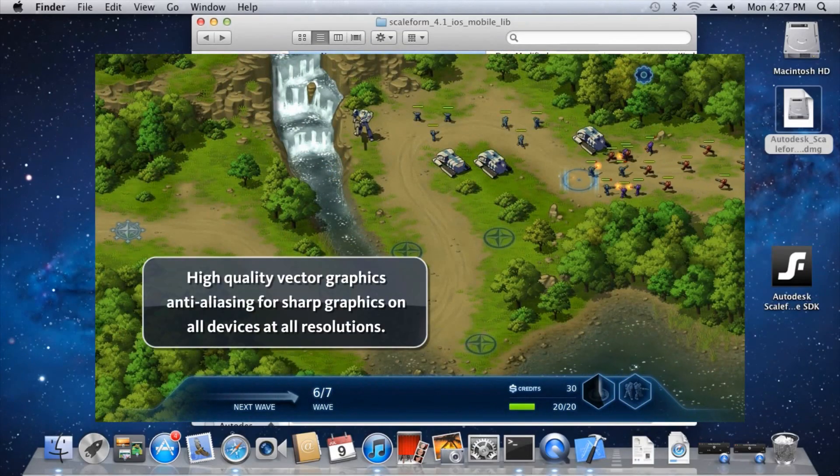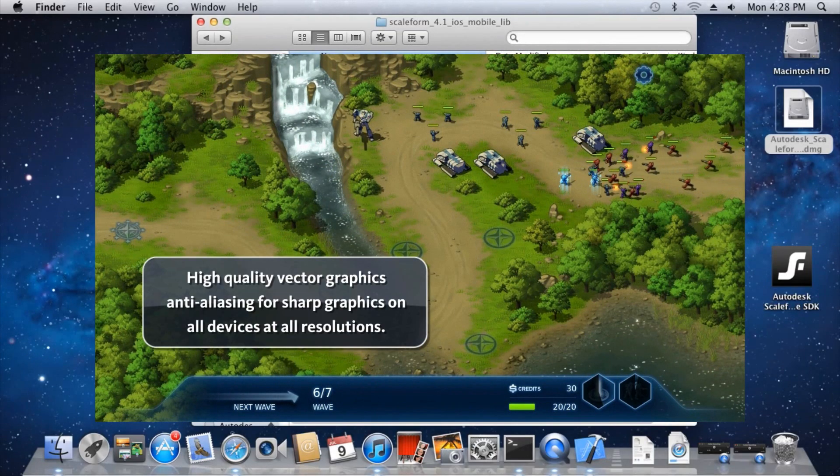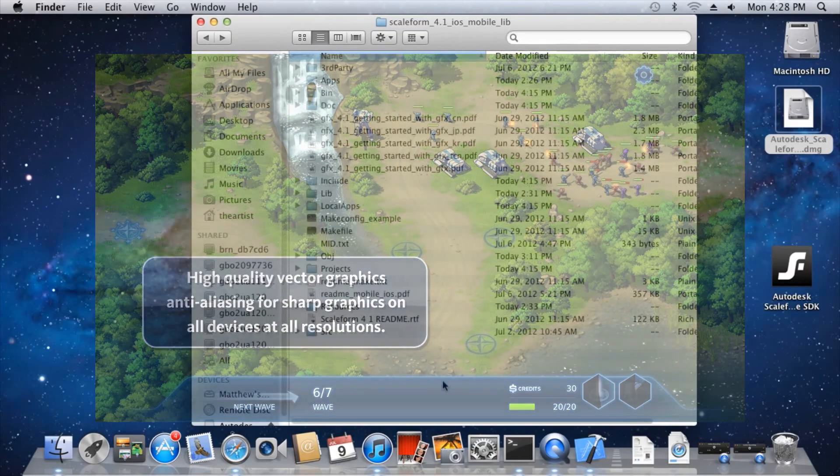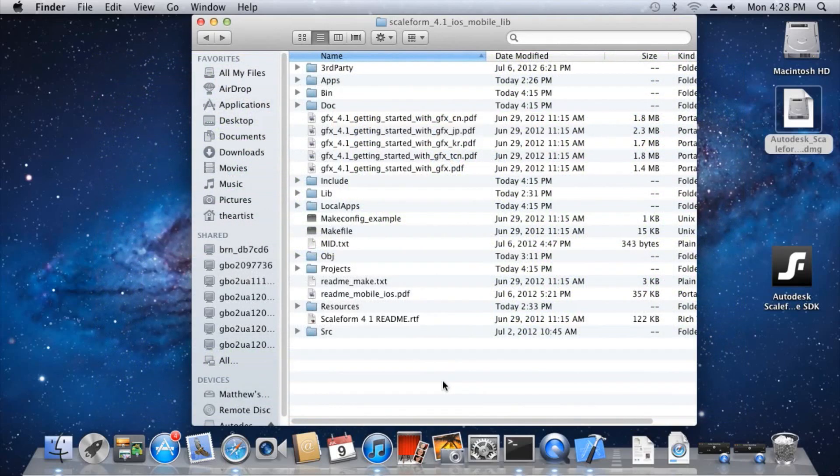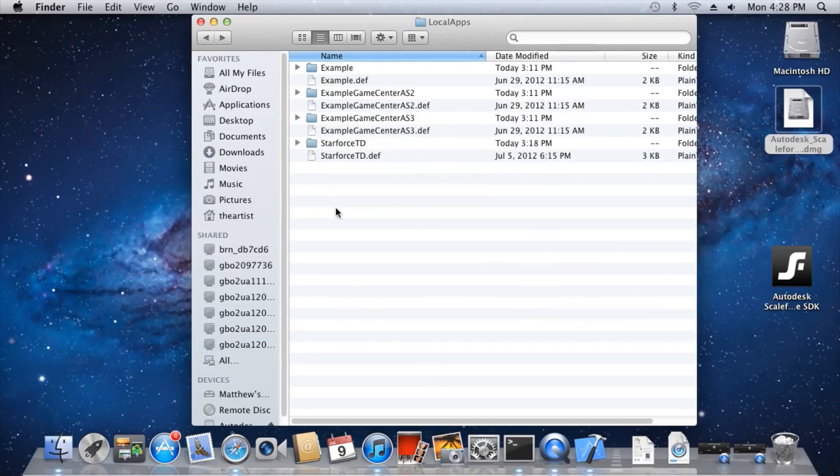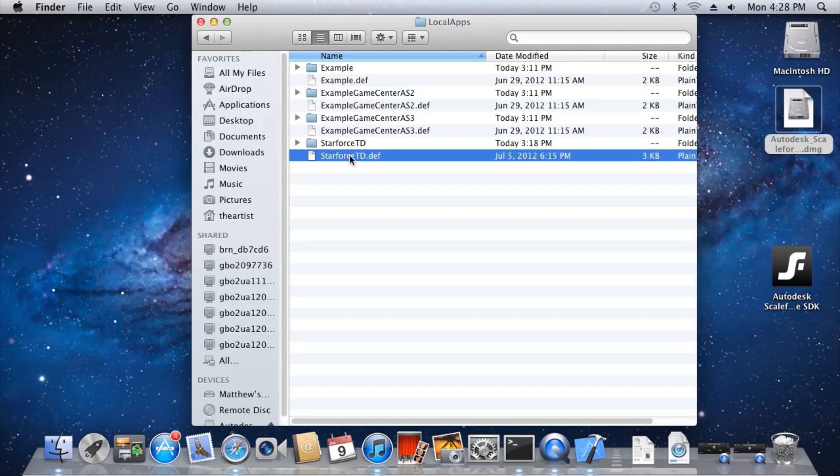It illustrates a best practice sample implementation of a mobile, touch-based game. We're going to use the Starforce dev file found in the local apps directory to build an Xcode project, which we can then use to build and install the app. Before you can build an Xcode project for Starforce, please make sure that you have the Xcode command line tool installed.